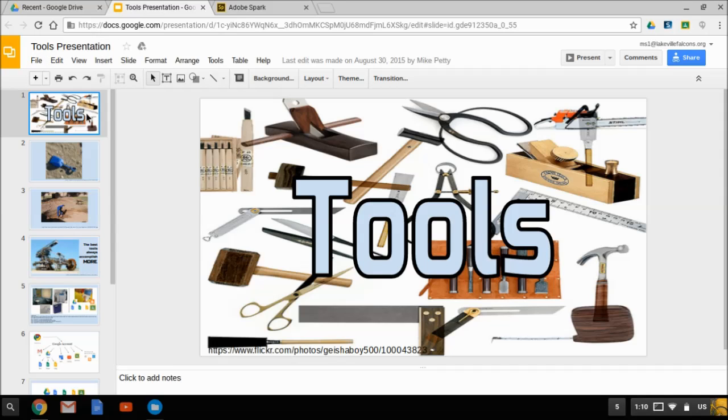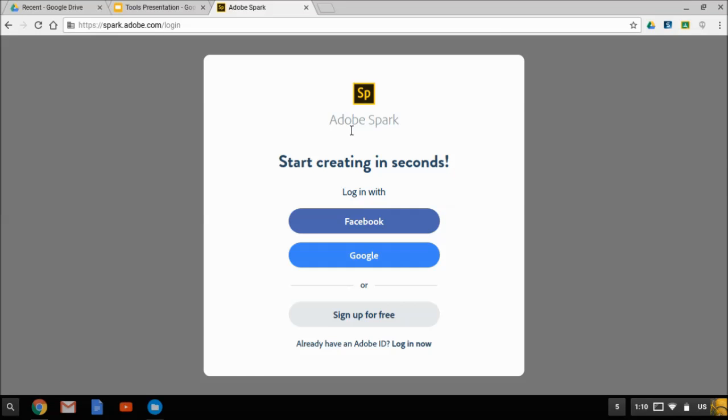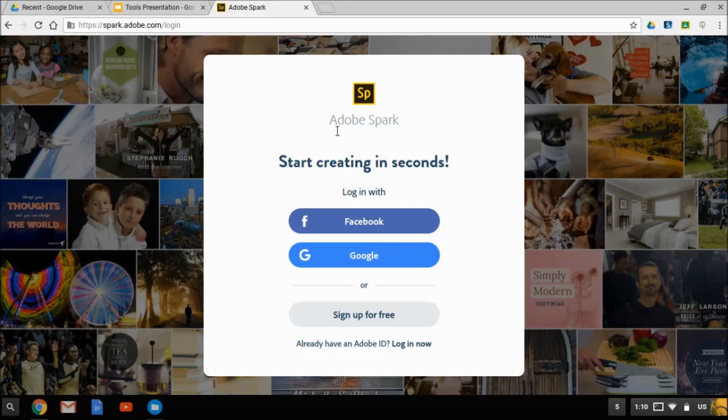And you would want to do that with any slide that you need. Now going back to Spark at spark.adobe.com, I'm going to click login. If you're signed in on a Chromebook or you're signed into Chrome, this is a really easy way for you to sign in here. Just pick the Google option.